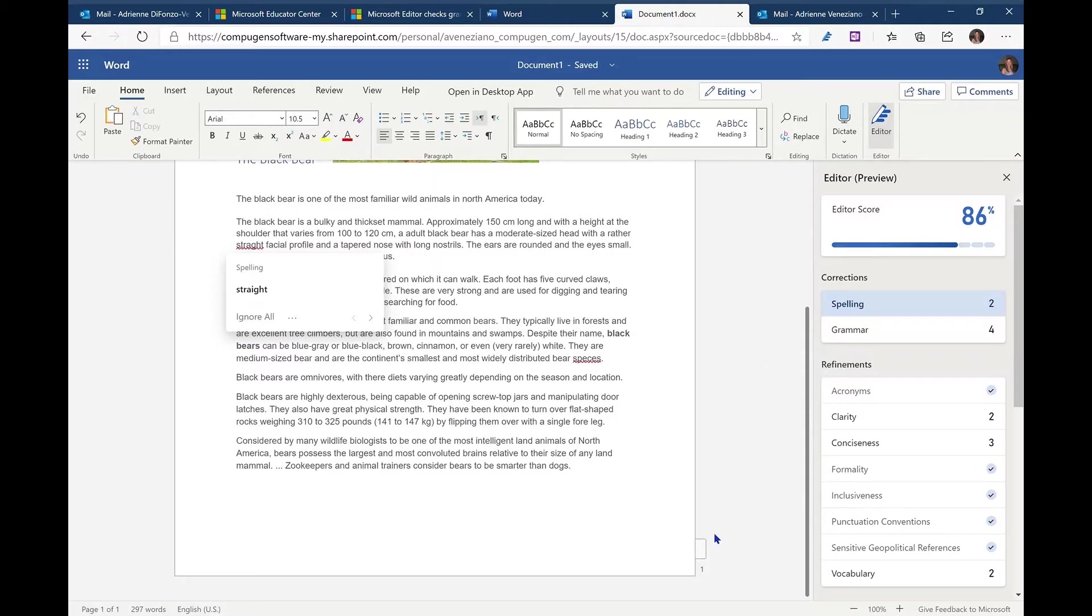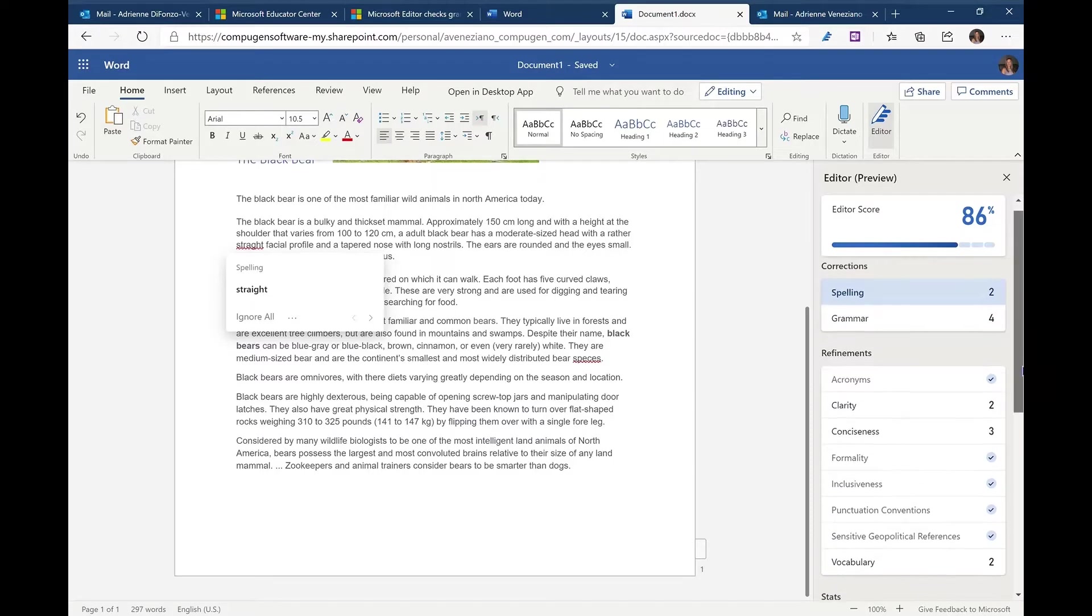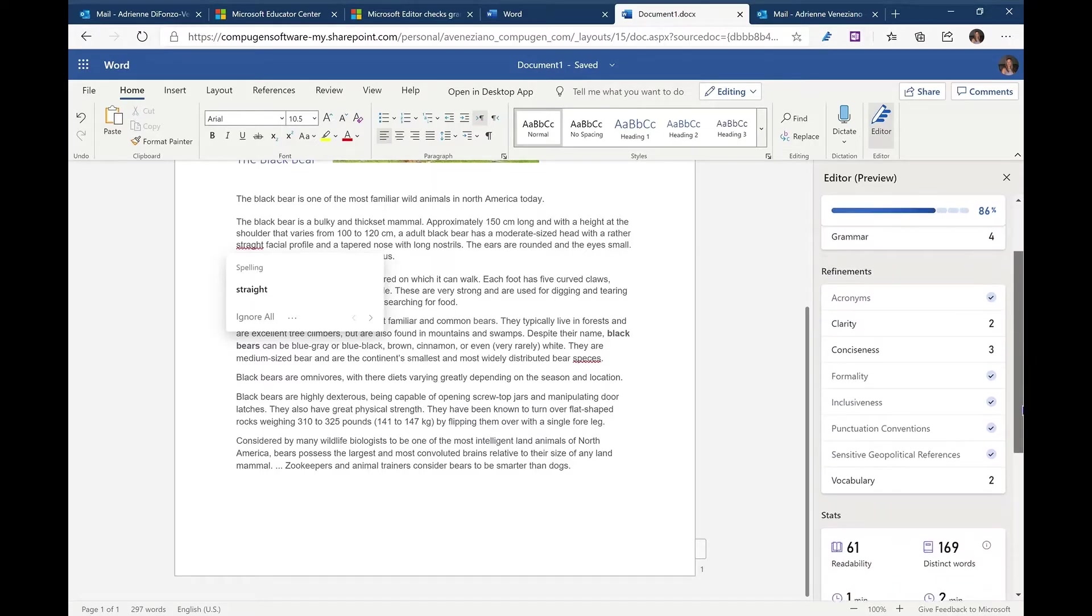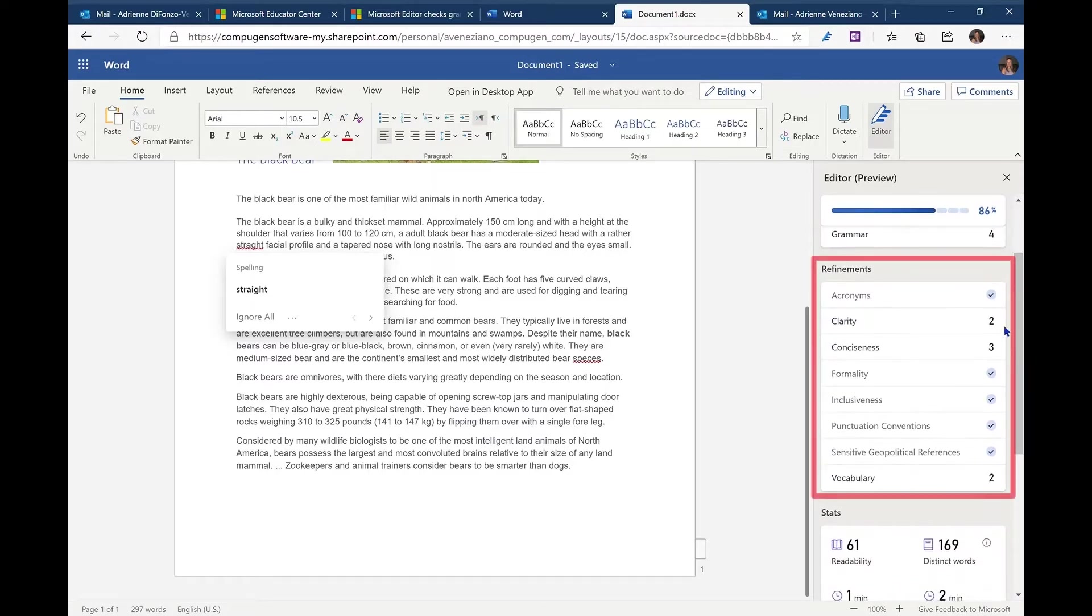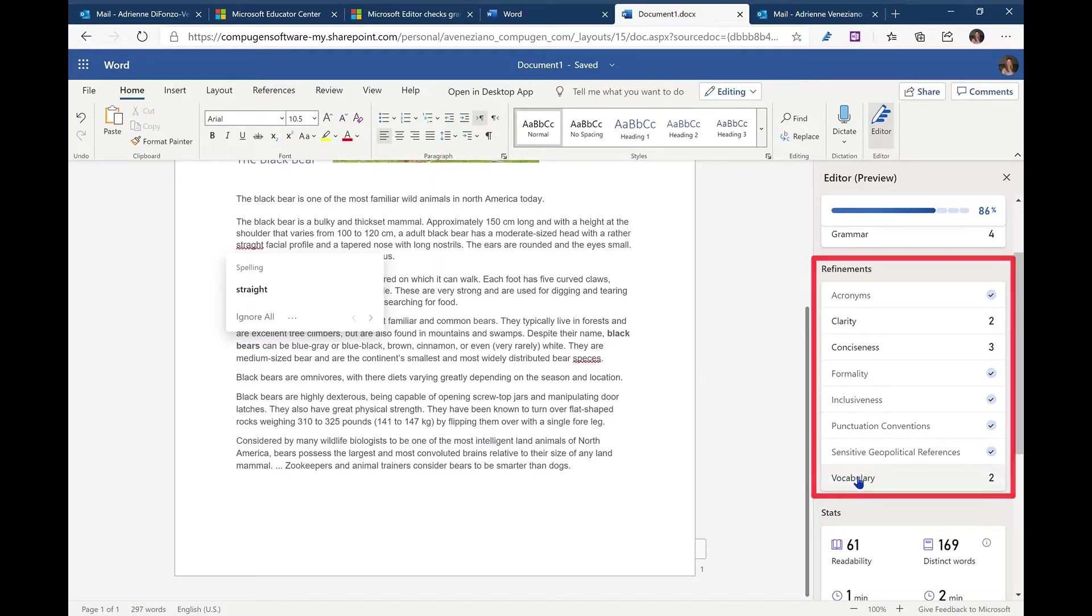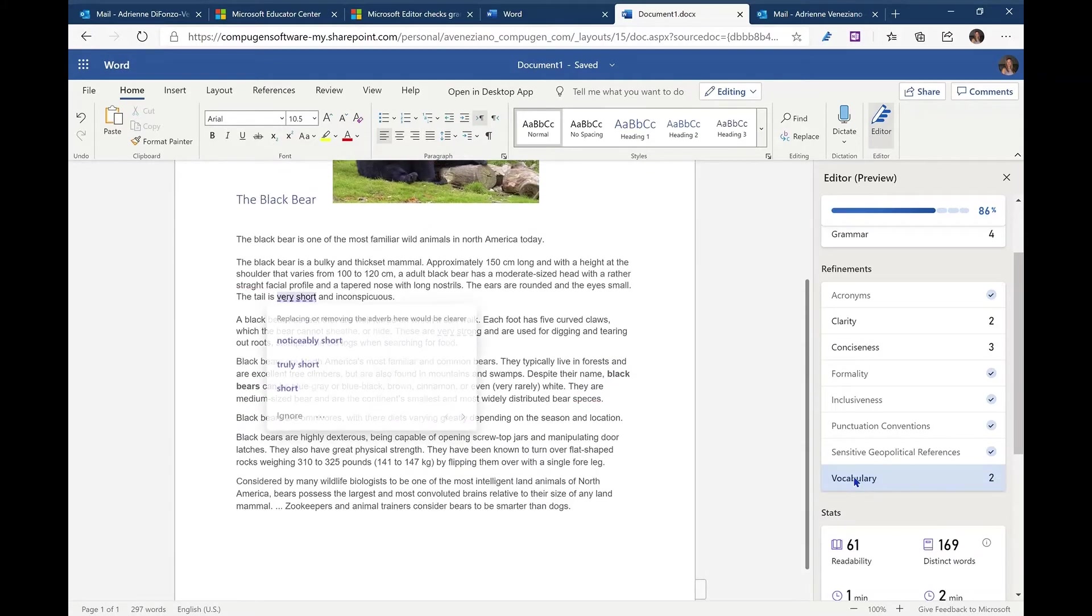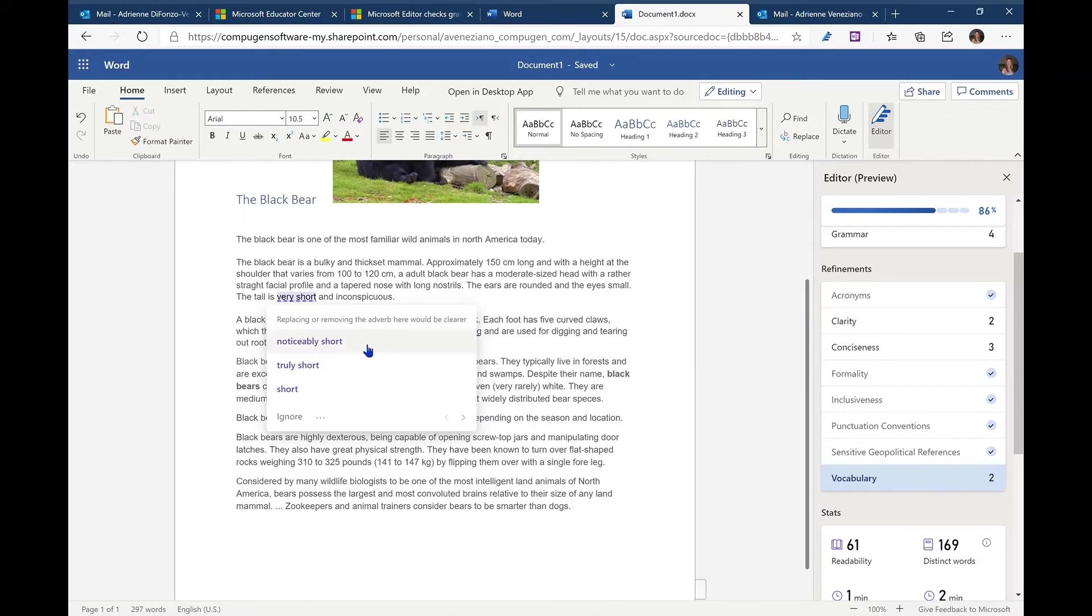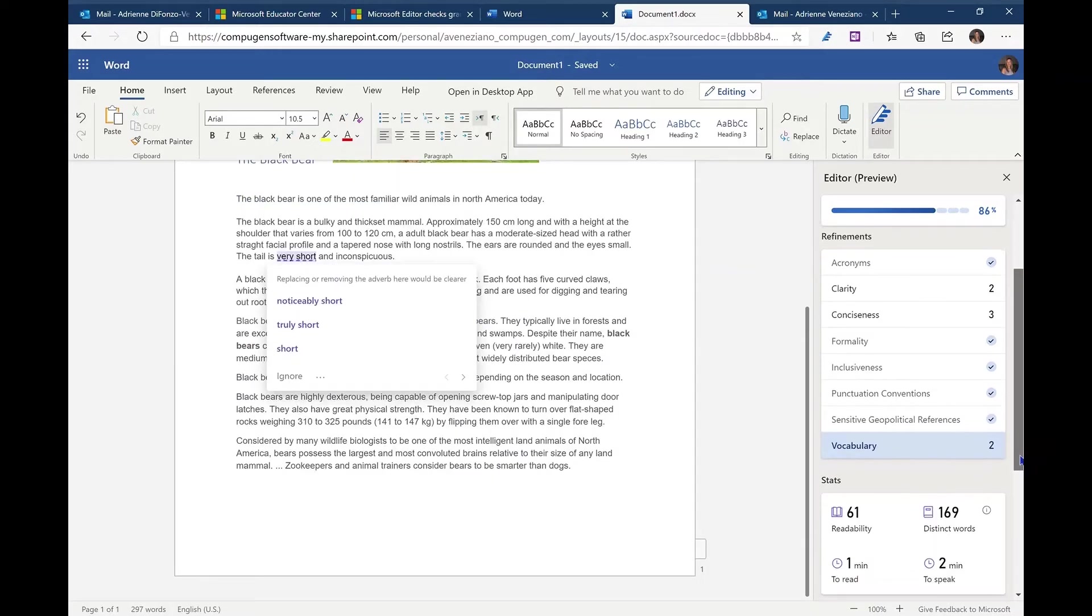If we wish to move more in depth in terms of review of the document, you'll find that there are additional options such as clarity, conciseness, vocabulary. Once again, if we simply select on the option we wish to refine our document, it will take us there. So the tail is very short, can be replaced with noticeably short, truly short, or just simply short.